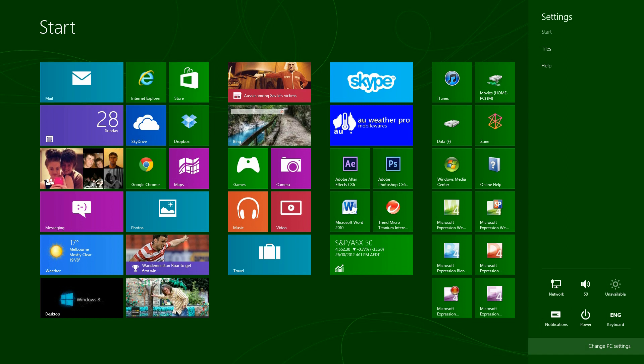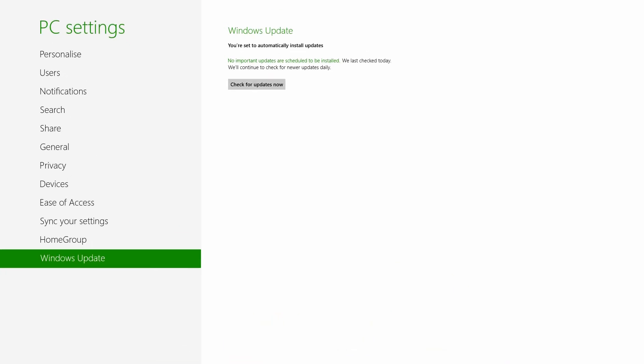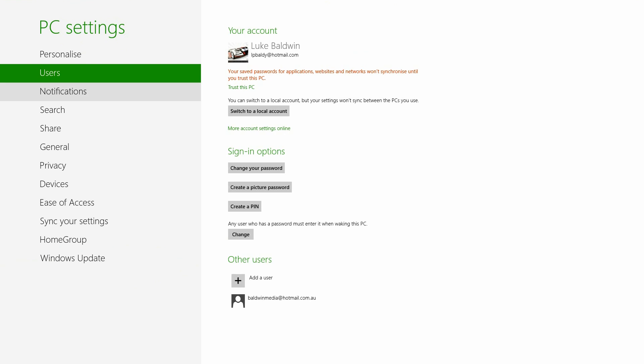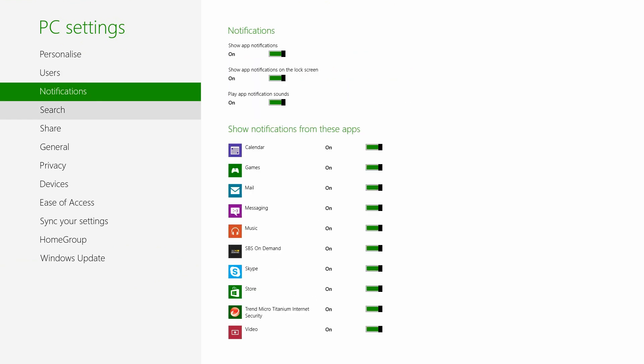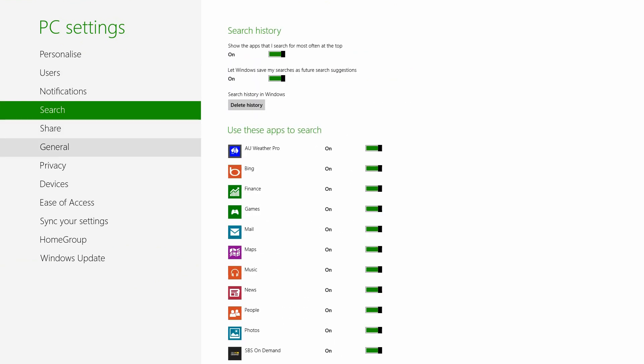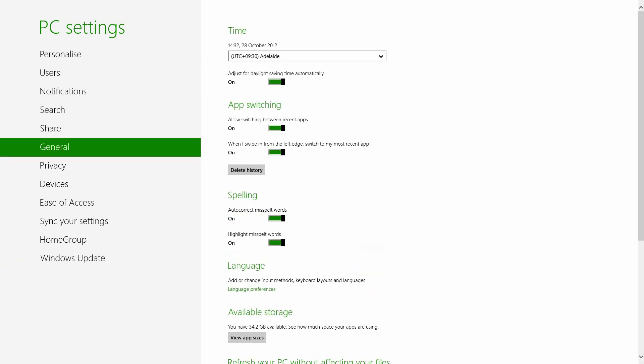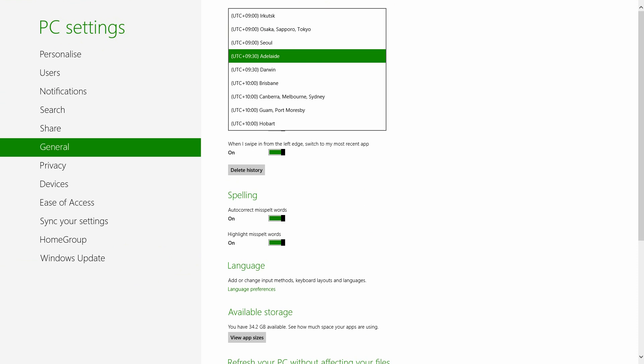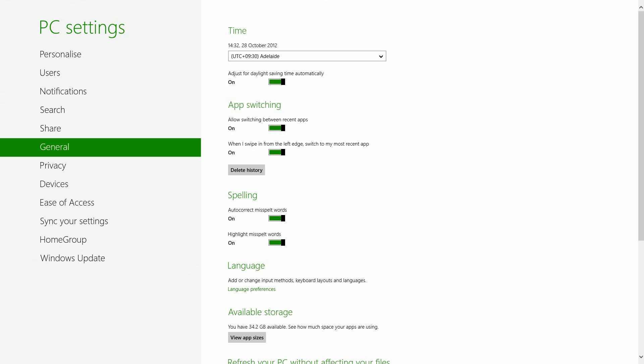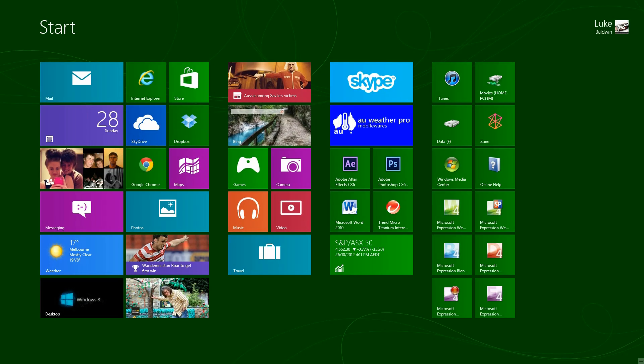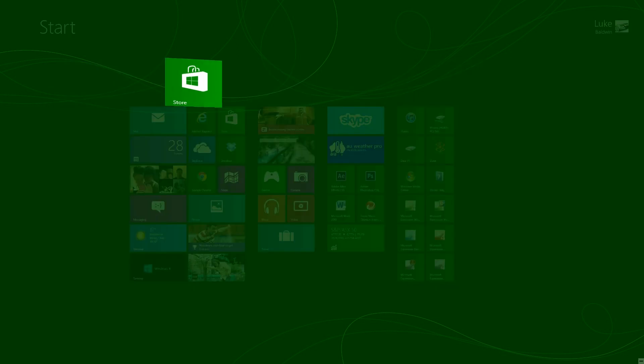And in PC settings, you've got your Windows update, personalization, users, notifications, search, general. This is where you set your time zone. And you might have to do some manual adjustment. The only problem I found is I had to manually adjust the time. This is off by about 16 hours ahead. I'm not sure.